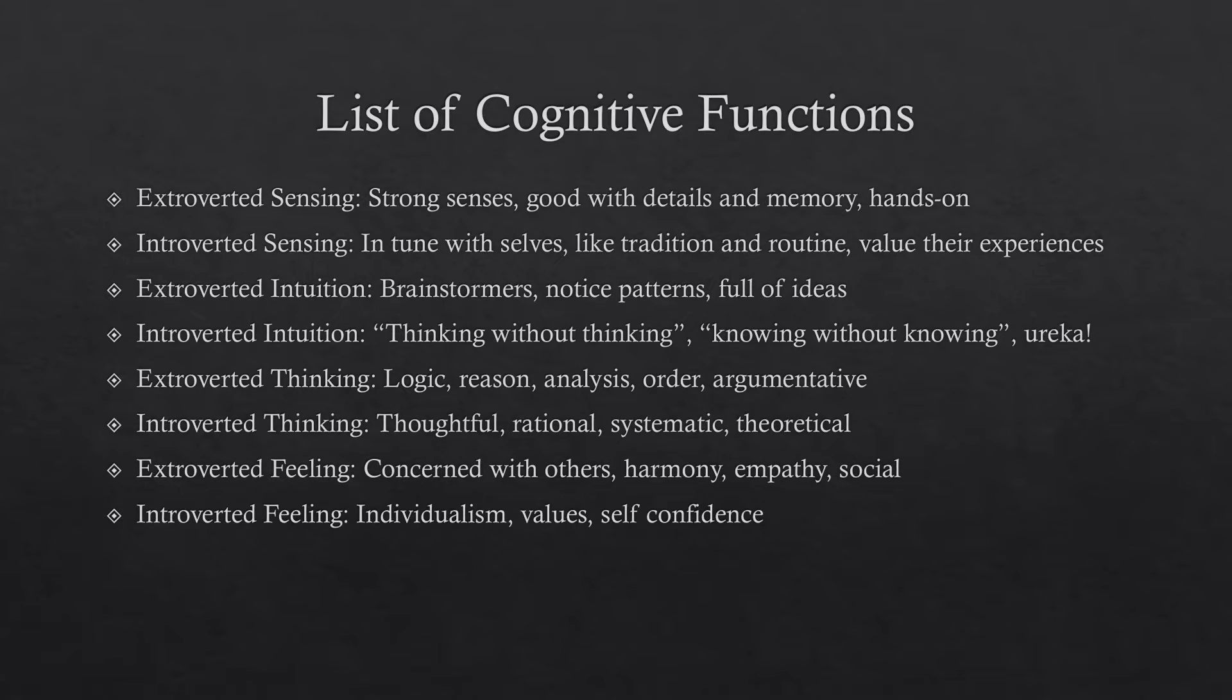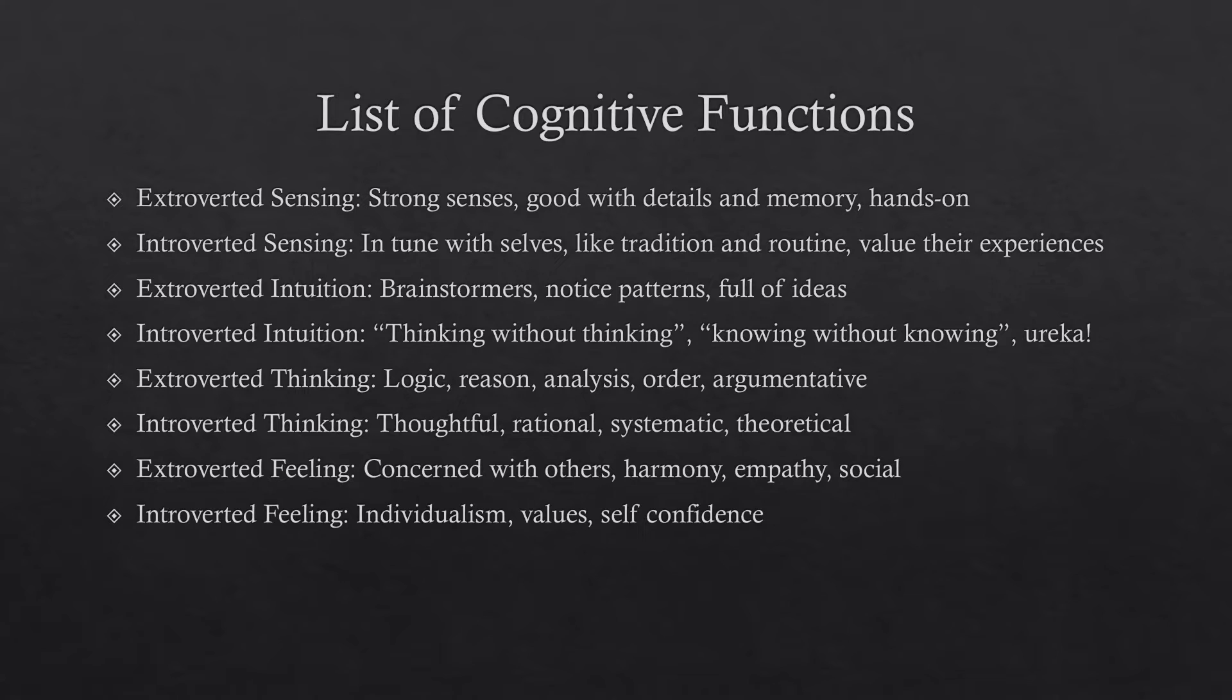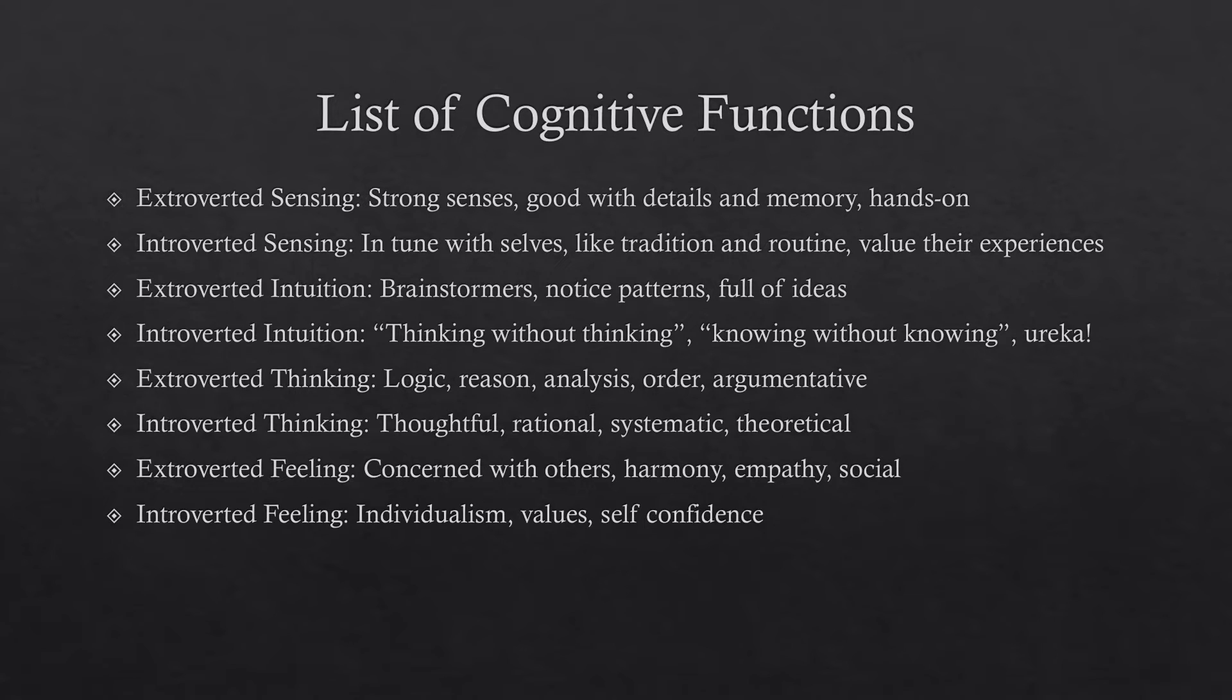I'd like to go through the eight cognitive functions real quick just to give everyone watching just an initial understanding. So again, there's those four elements I talked about, then they're extroverted and introverted. So to start with extroverted sensing, you tend to have strong five senses. You're really good with details and memory, you're hands on, you're very tactile. Then there's introverted sensing. You're in tune with yourself, typically your emotions and your physical feelings like hunger and shit like that. You like tradition or routine and you value your experiences and your memories a lot.